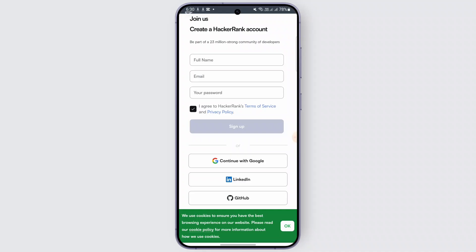You can use any of these methods. Once your email is verified, you can complete your profile — add your name, a profile picture, and other details if you'd like. Or you can skip this step.